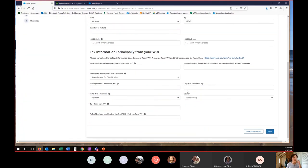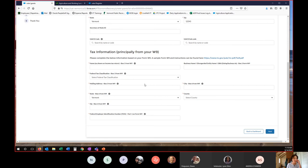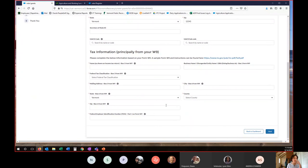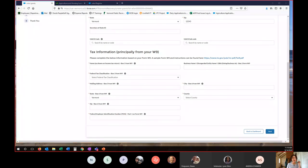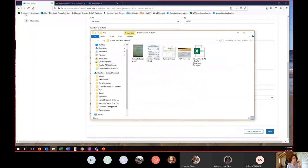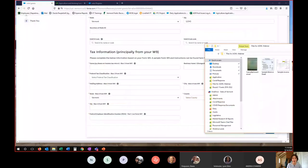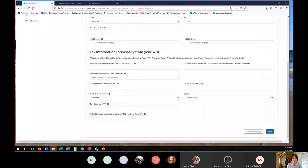Now we get into the part of the application that it is absolutely essential that you get correct. So tax information principally from your W-9. What we recommend people is that they look at a tax return that they have completed and pull the information directly from there. So I'm going to put on my screen a fake. Actually, this is not a fake. This is my business from Montana's tax return.